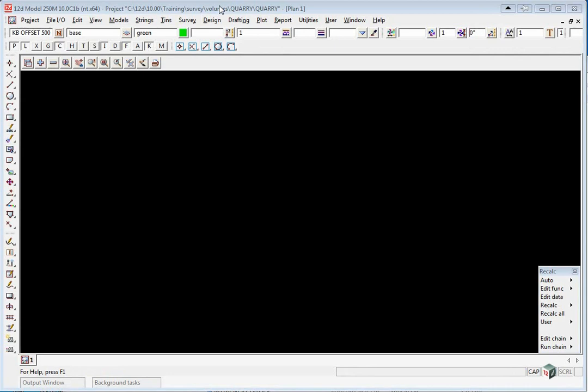We've created a new project called Quarry under the Volumes Training Area and we're using the configuration Getting Started Survey.